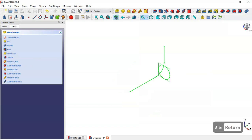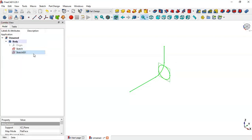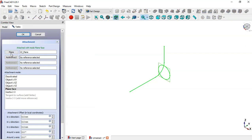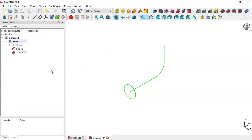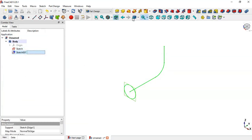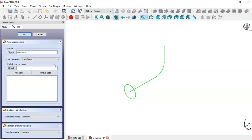What we'll do next is to change the attachment of the cylinder. So we go to Model, click on the mouse, select this option, click this button, select this line, and click OK. Now select this sketch and go to the Additive Pipe tool.